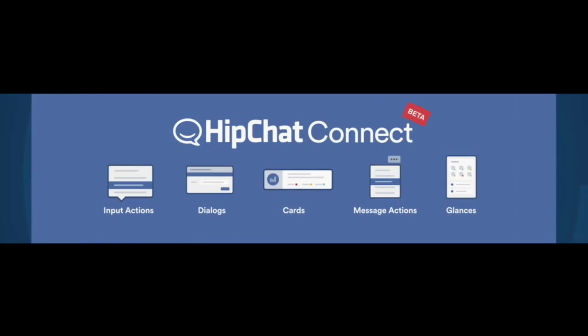So that's an example of HipChat Connect, this system of tools that we've put together to build really rich, powerful integrations and seamless experiences across HipChat and all the other applications that your team has to use. I want to show you a quick video of all of the different vendors that we've been working with who've built some of these amazing add-ons that you've seen today.